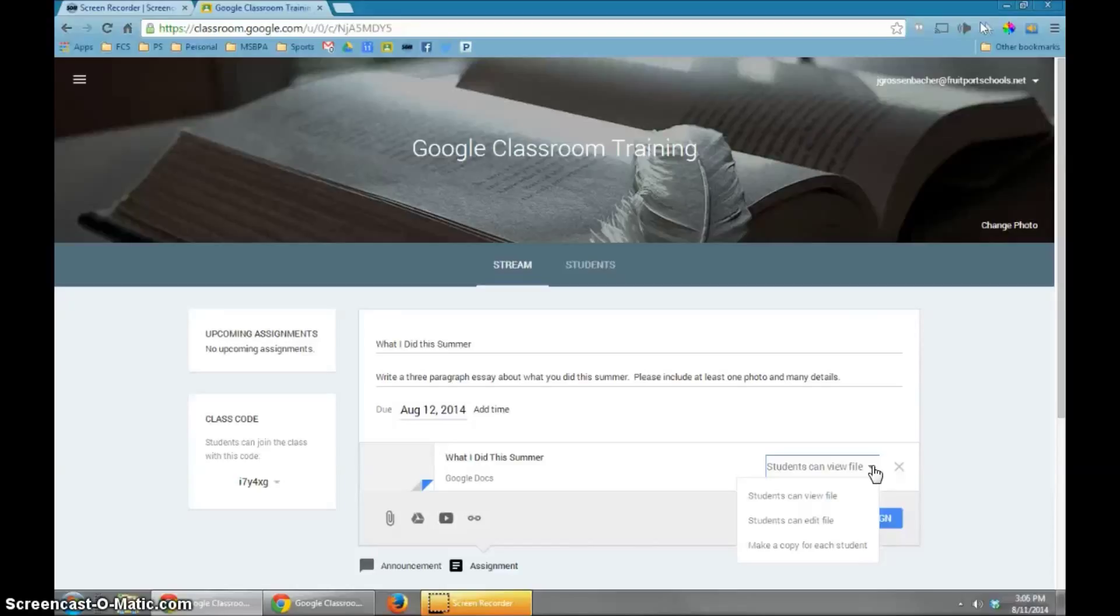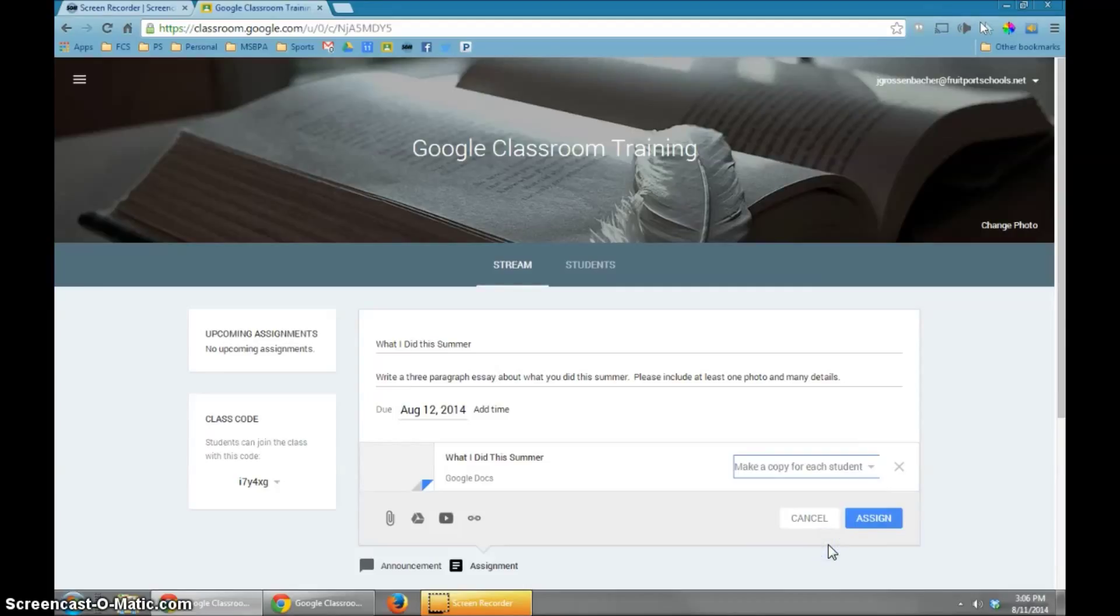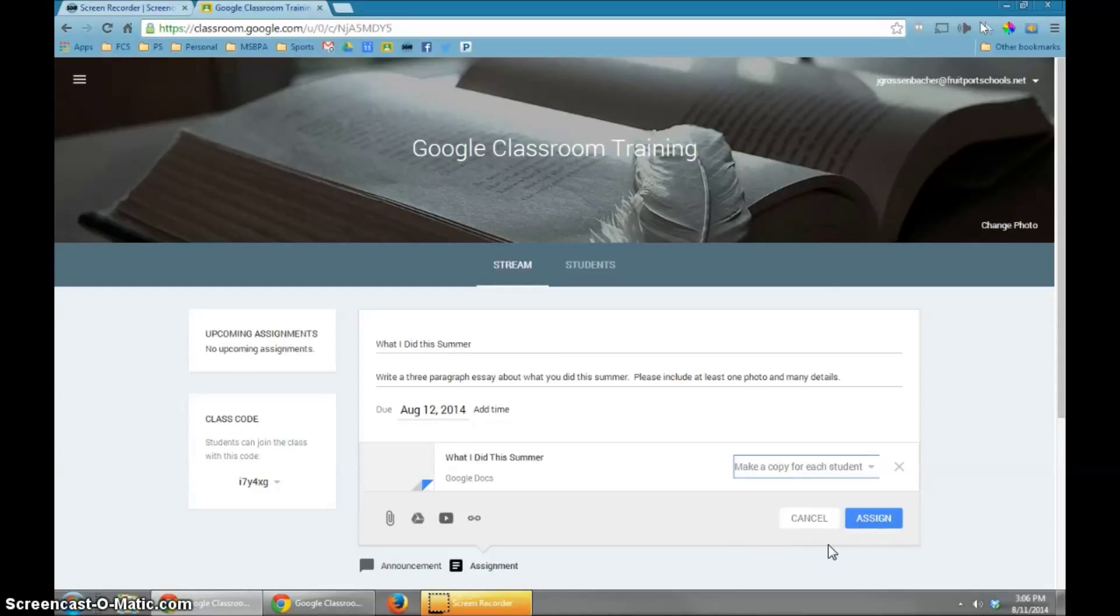If you choose that, which is what I'm going to do right now, it will put a copy of this template into each of your students' Google Drive folder under the classroom and course that you've chosen.